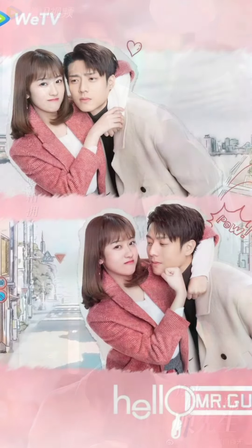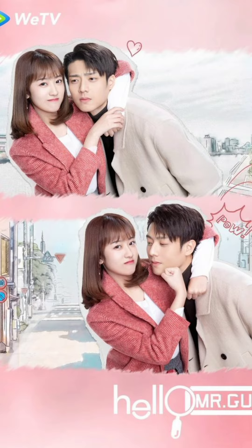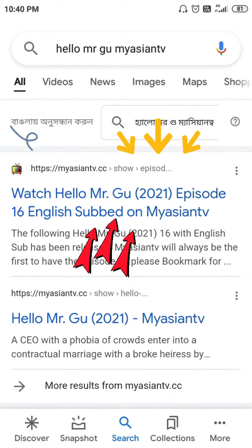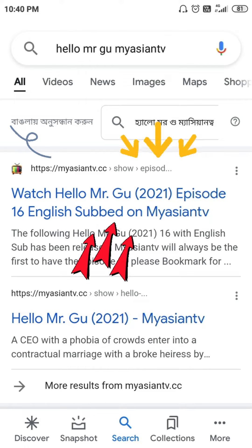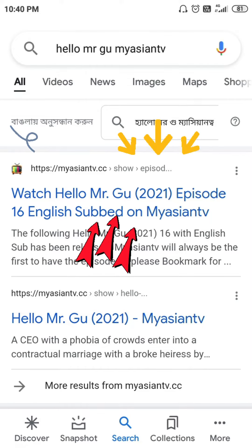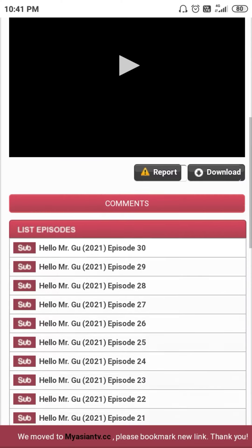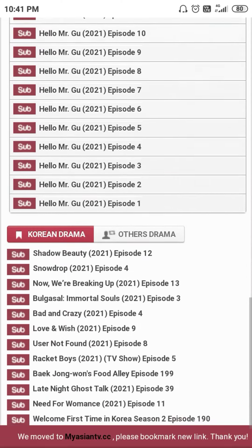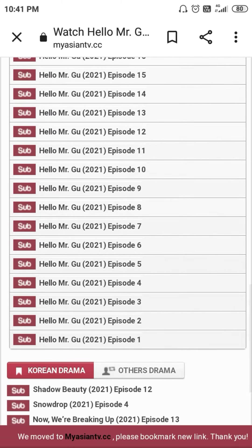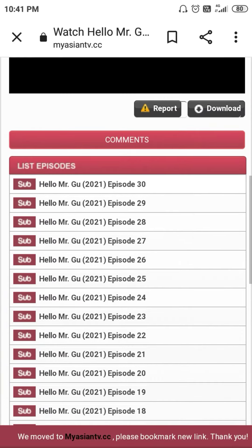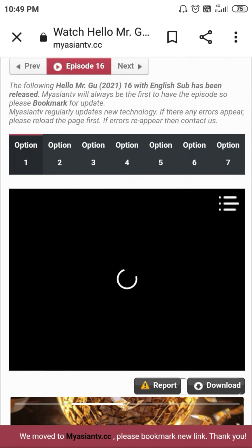So watch this video till the end. To watch this drama, first open your Google app, then search 'Hello Mr. Gu MyAsianTV.' You will see this website at the top — simply click on it. You will come to the page, scroll down and you can see all 30 episodes. Just click on any episode you want to watch and enjoy. I have given the link of this website in my description box, so you can simply click on that link and directly come to this website.